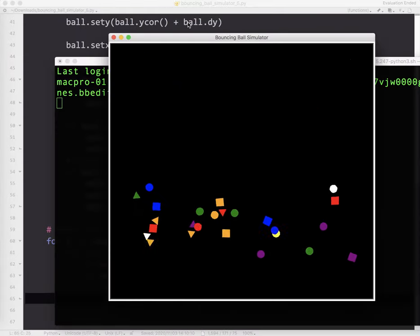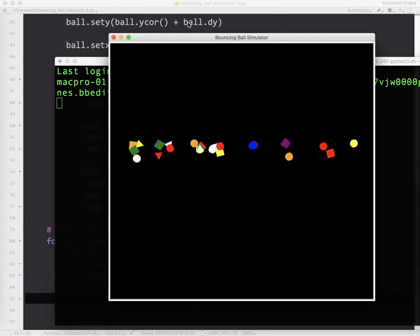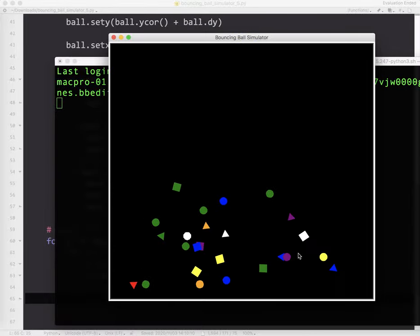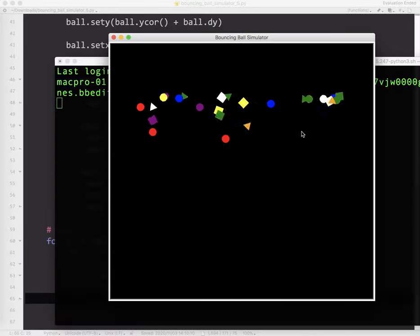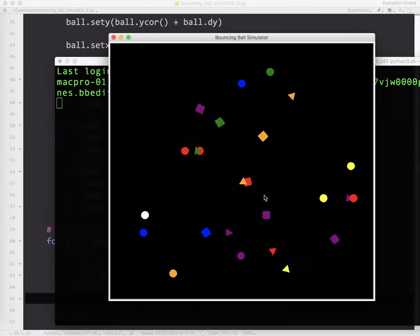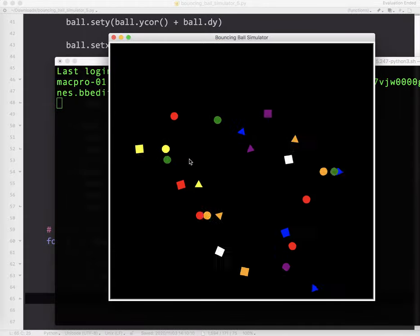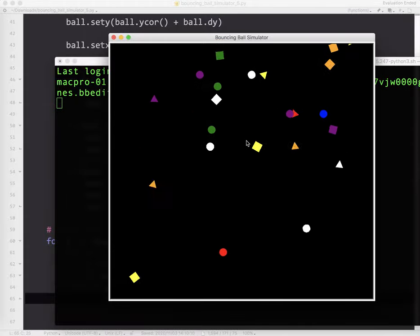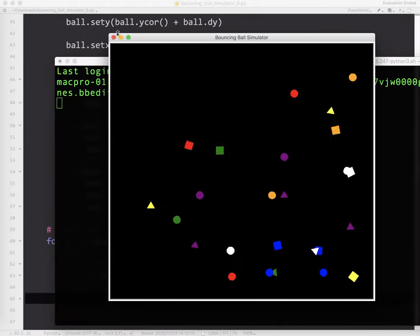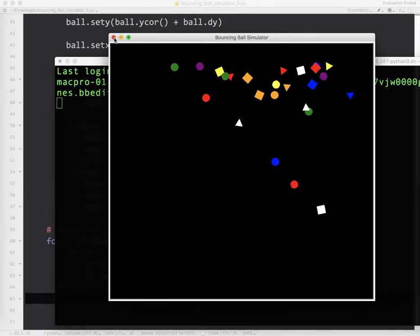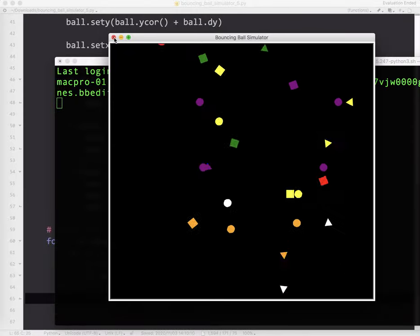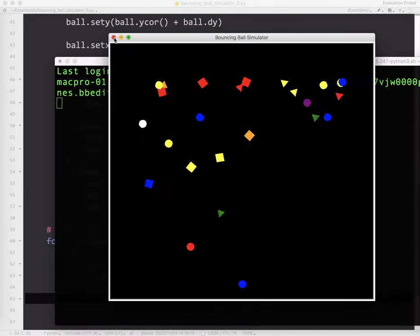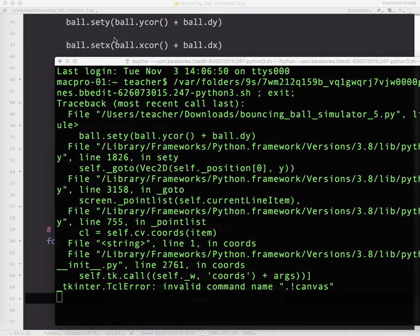You can see how when there's a collision, the colors are changing. So this is telling me that the collision is actually being registered, which is kind of cool. I like that effect. But what we want to happen is we want the balls and shapes to actually bounce off of each other.